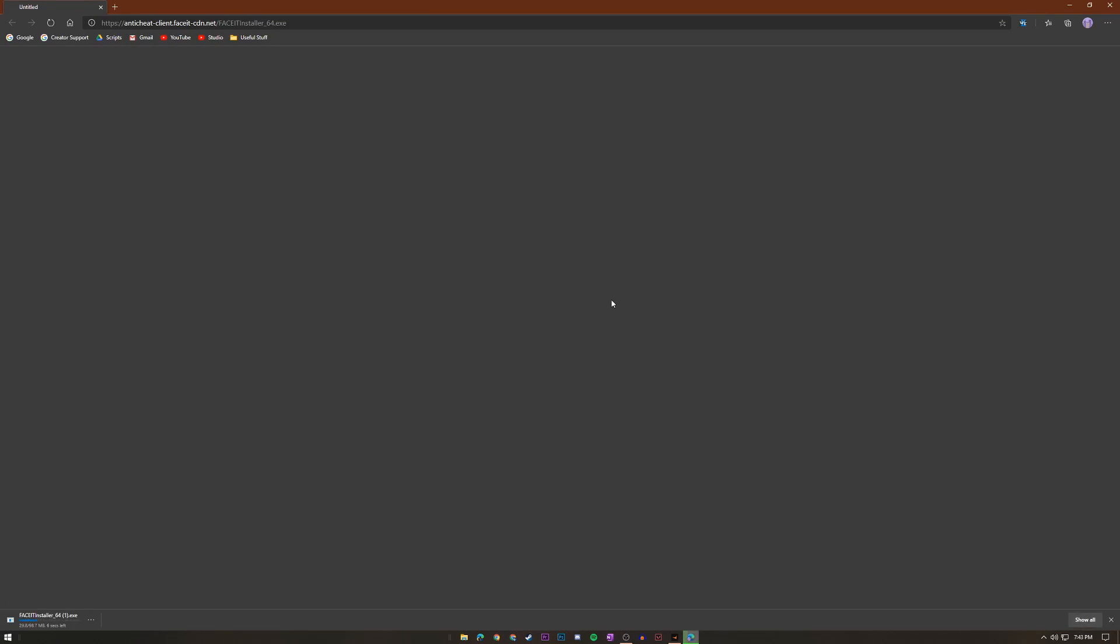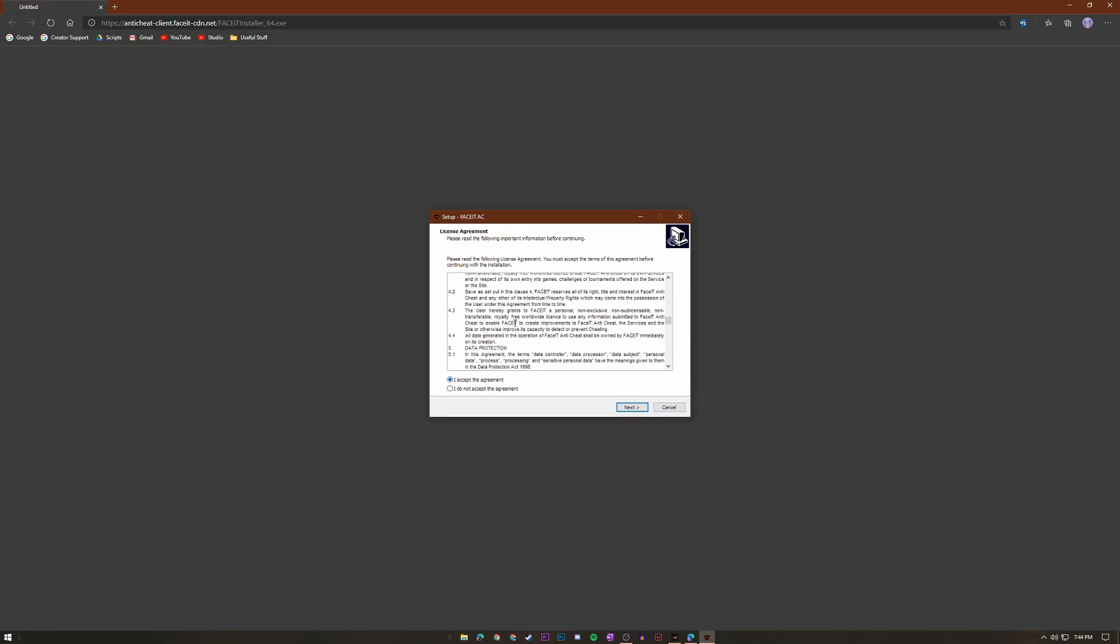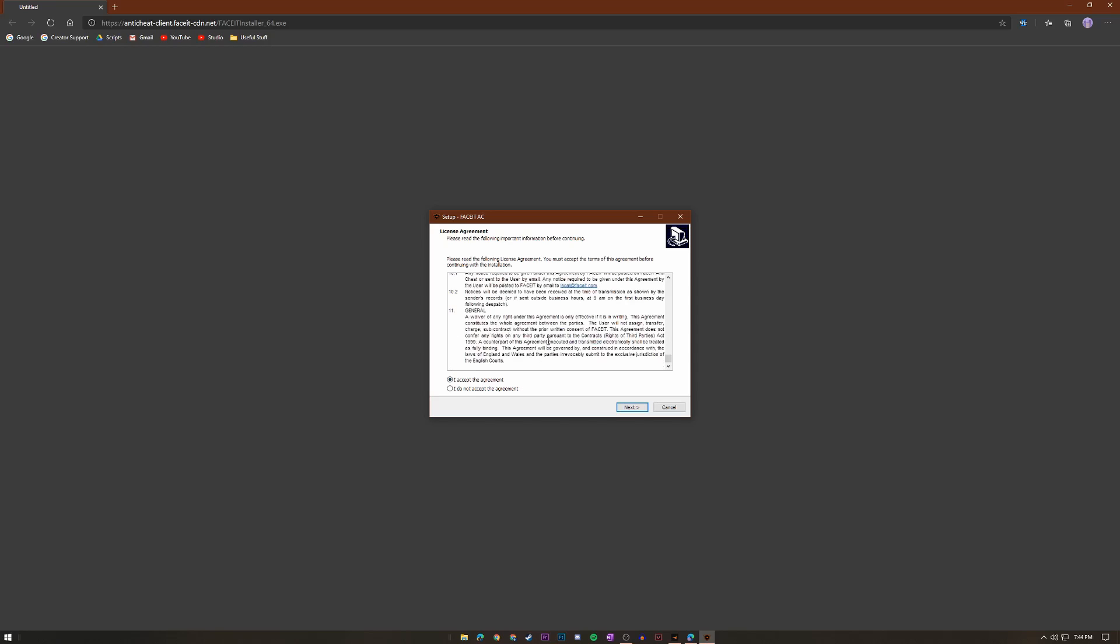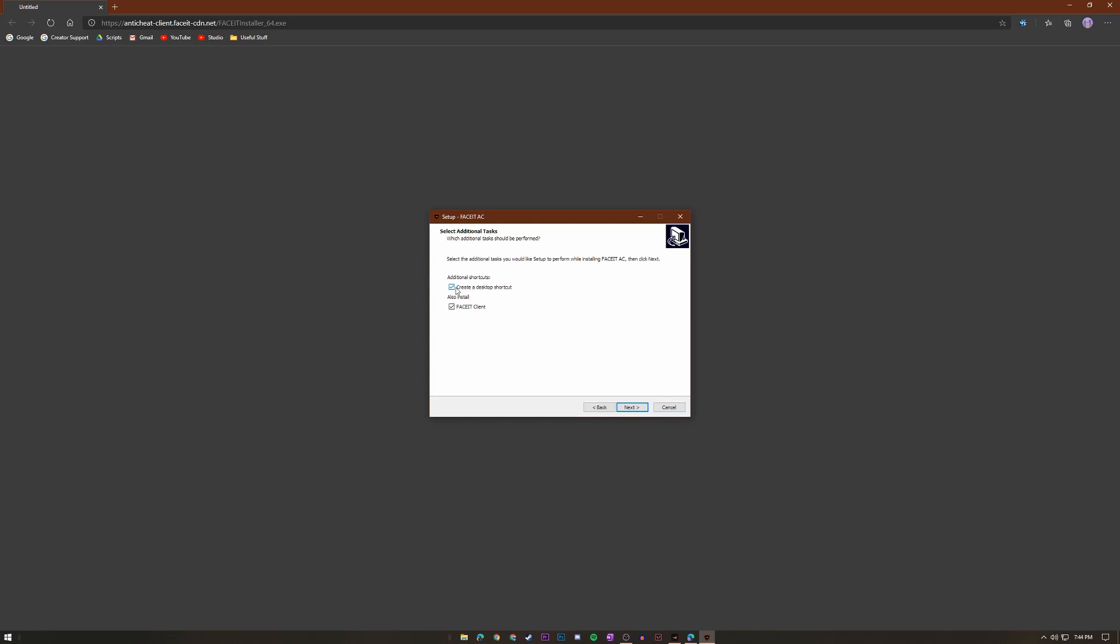Because you're going to want to download their anti-cheat. It should be a pretty quick installation so it's going to open up a browser and it's going to have a little FACEIT installer right here. Just click it, click yes, click I accept the agreement. And you know you can read this if you want to but you probably don't want to. In fact nobody that is watching this video is ever going to read this so I don't know why I even said that.